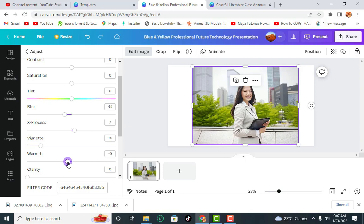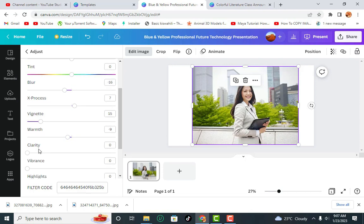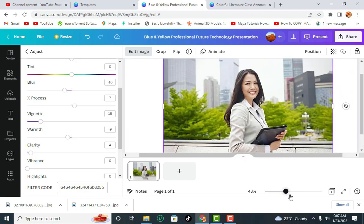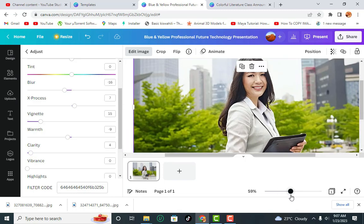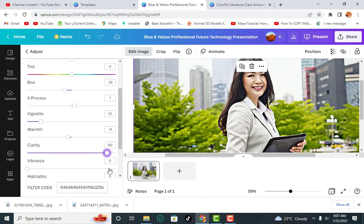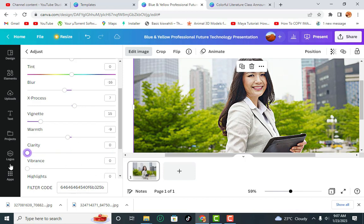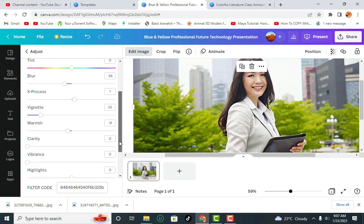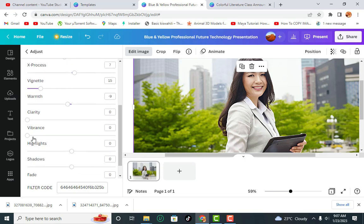You can increase the Clarity, which as you can see if you zoom closer, if you increase the clarity it will look really bad, so you have to carefully apply these things. You can reduce the Highlights a little bit because of the sky.